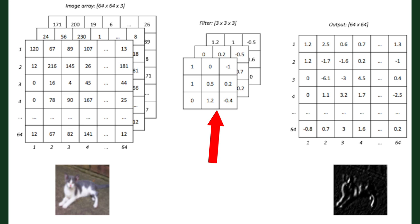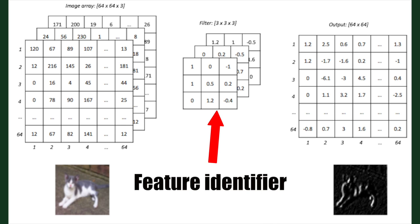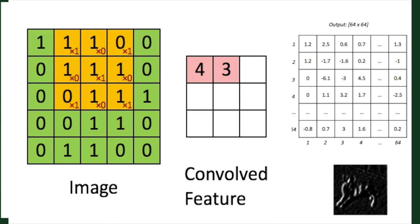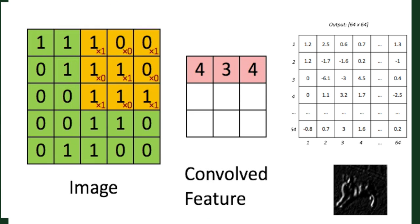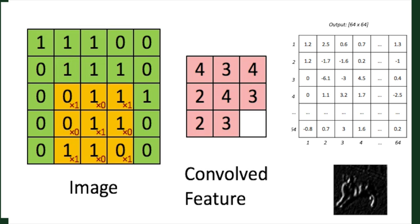Our filter is also an array of numbers. These numbers are weights at a particular layer. We can think of a filter as a feature identifier. As our filter slides or convolves around the input, it is multiplying its values with the pixel values in the image.